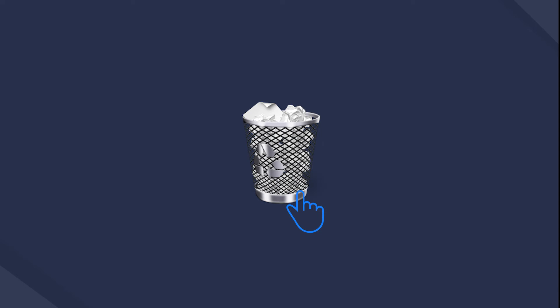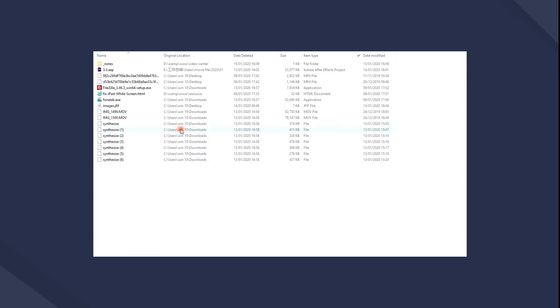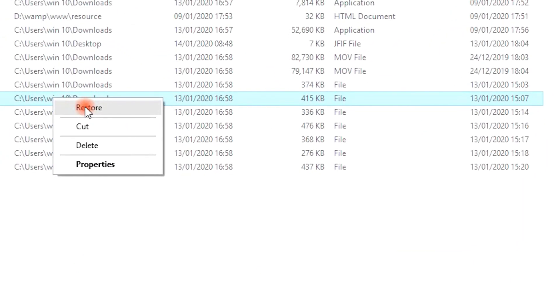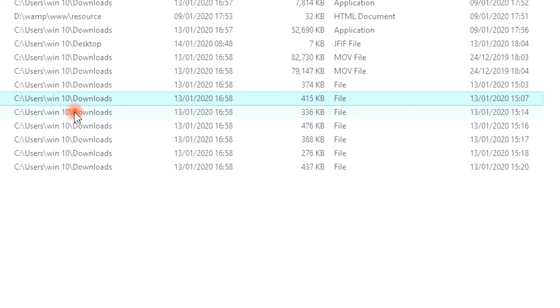For users who want to recover data from a Recycle Bin folder, just open the Recycle Bin folder, find the data you want, and then right-click to choose Restore. Then you can get the file in the previous folder as before.